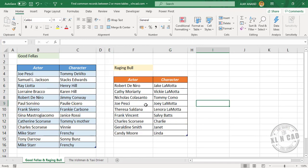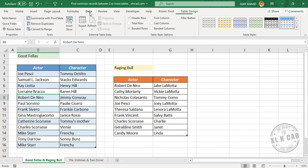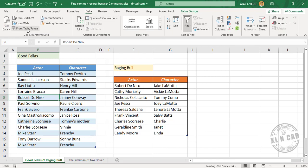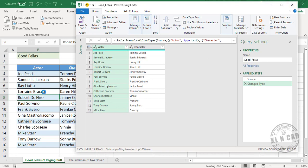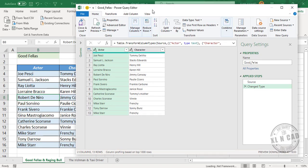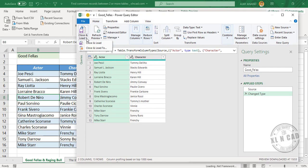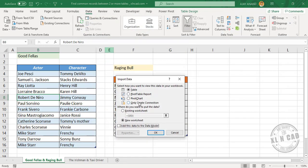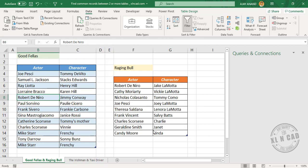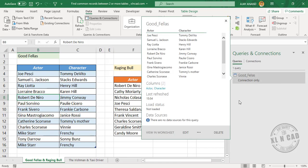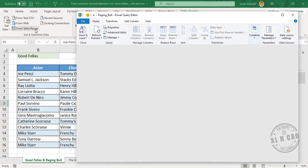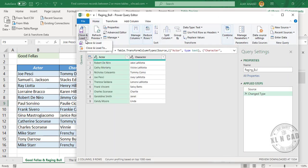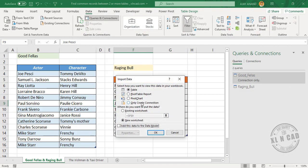Now to process this data using Power Query, we need to create connections to these tables. Select the table, go to the Data tab, and click From Table/Range. The Goodfellas table is loaded into the Power Query editor. To create the connection, go to Close and Load > Close and Load To, select Only Create Connection, and click OK. Repeat the same steps for the Raging Bull table. So we now have two queries referring to these tables.